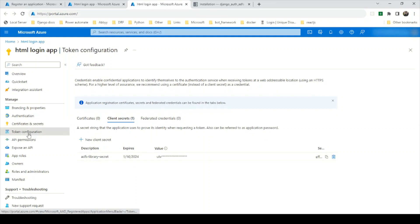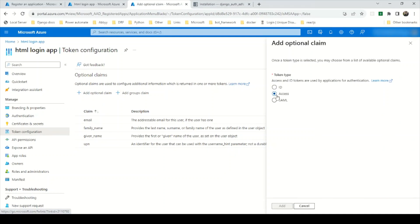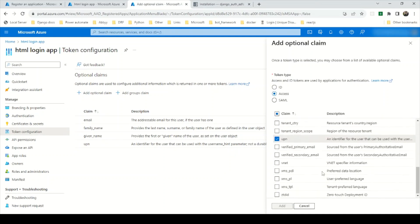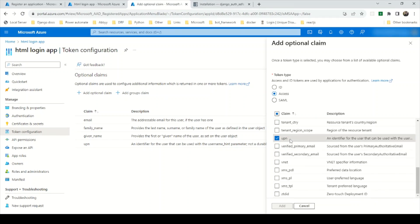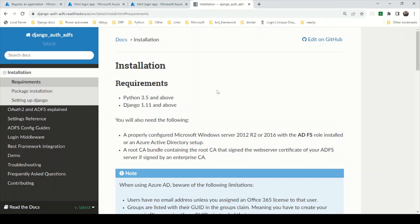One more thing is the token configuration. You need to enable optional claims. Go to Add Optional Claim, select Access, and from there select email, family name, given name, and UPN. Family name, given name, and UPN are required fields we are going to use; email is optional if you want to use it in your application.